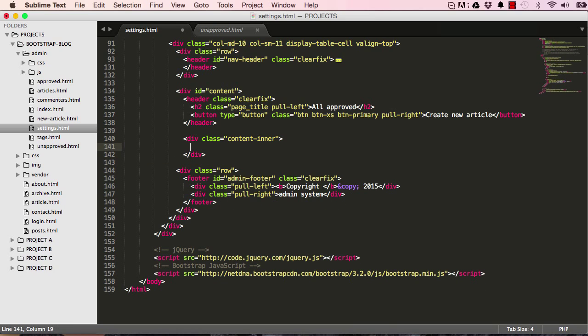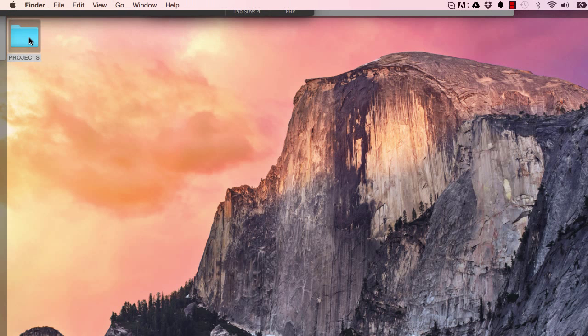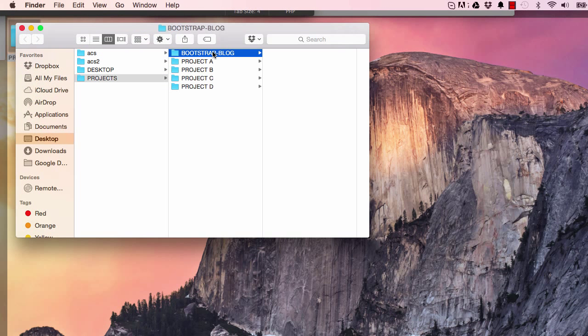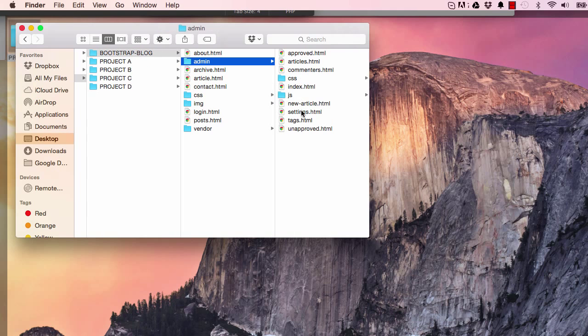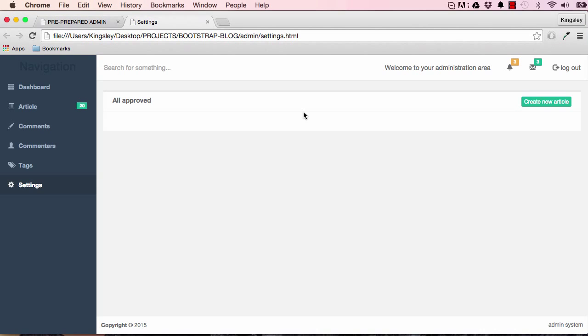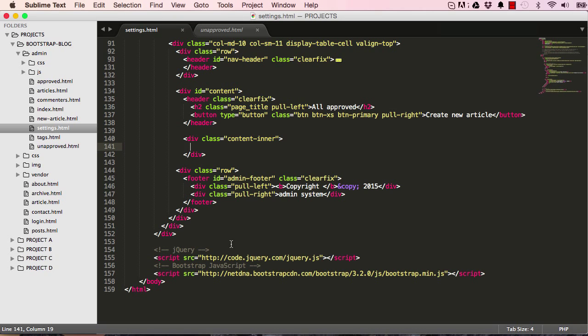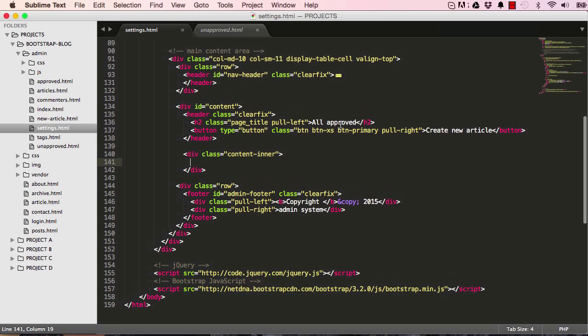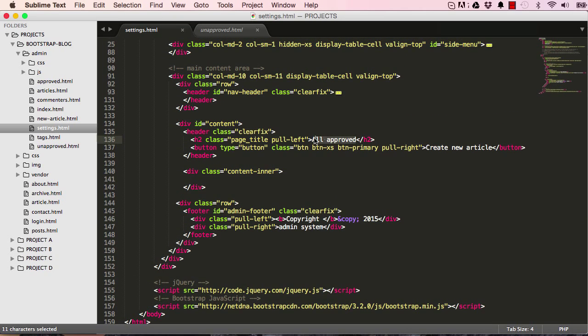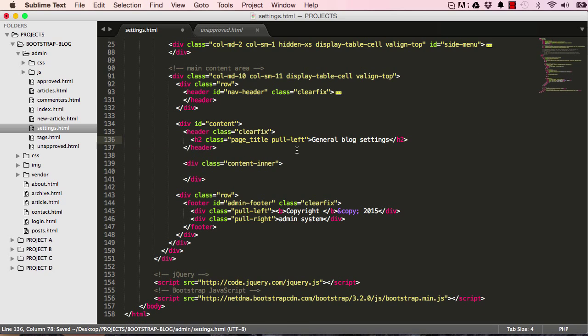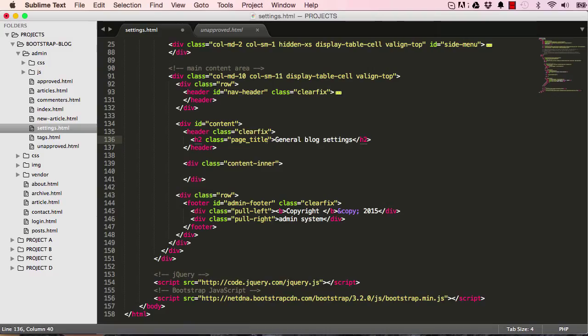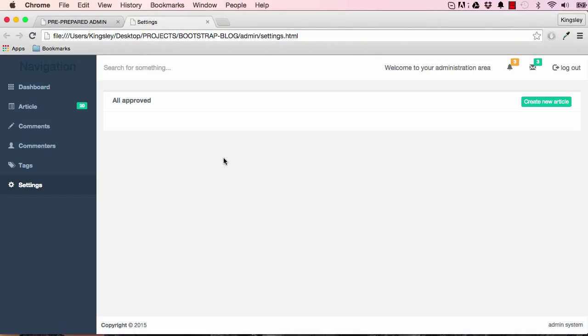Let's preview what we have. Go into admin and double click on settings and that is what we have so far. I'm going to change all approved to something more suitable. Get rid of that. Let me see, general blog settings - we don't need this and I don't think we need to pull left anymore. We just need a page title and that's just fine.